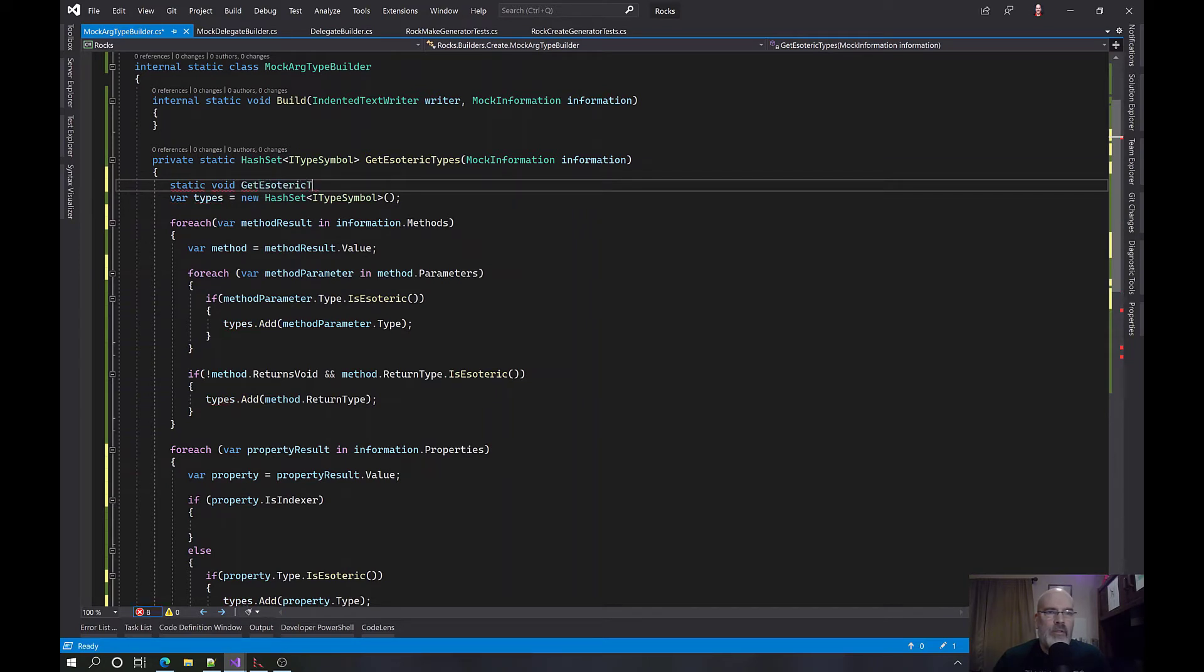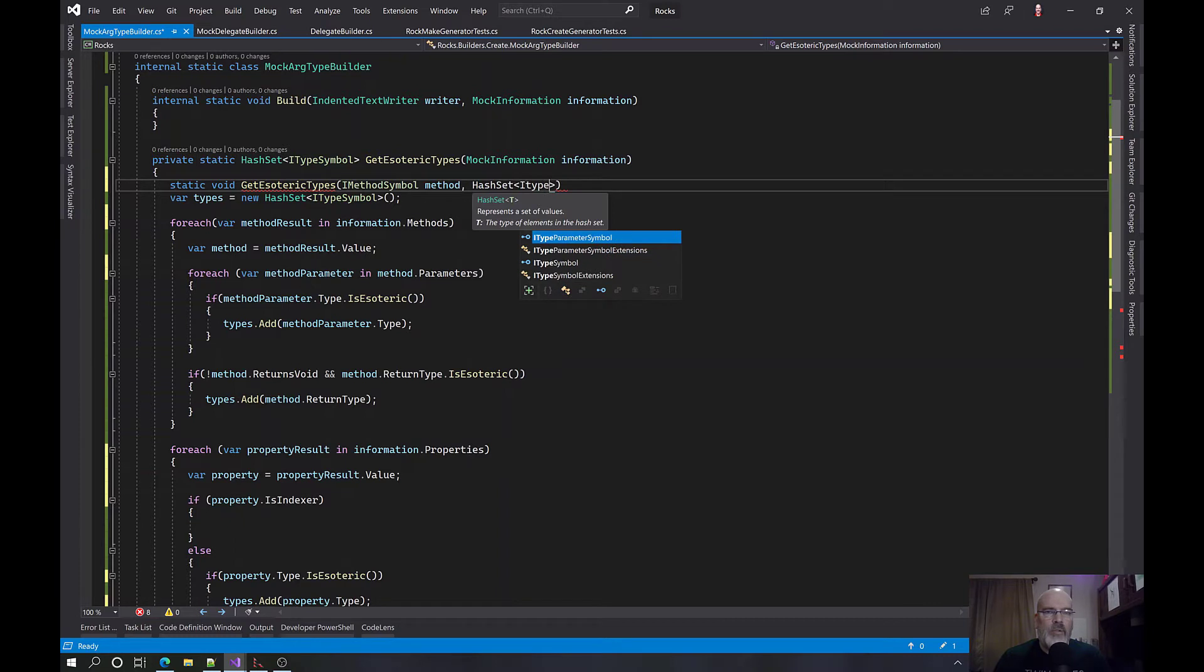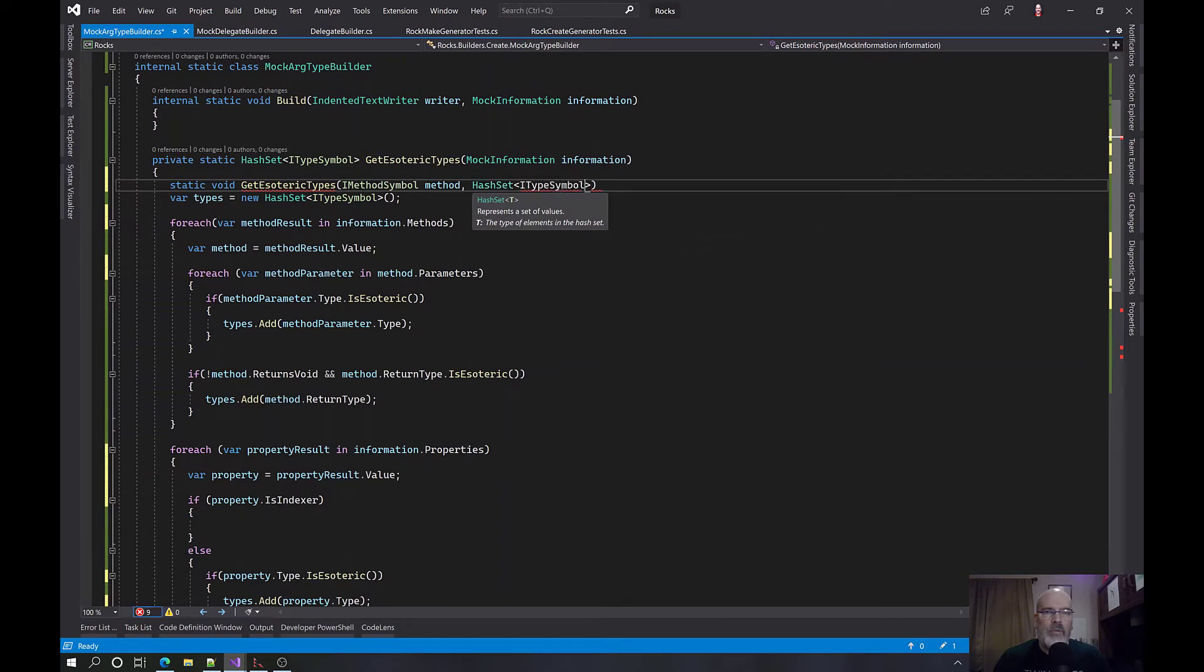We want to convert to a LINQ, but it couldn't figure out how to do that. So properties. If I'm going to have a for each property. If property is indexer, else if property type is esoteric, then we say types.add. Now for an indexer, we would basically do the same thing that we would do for a method.